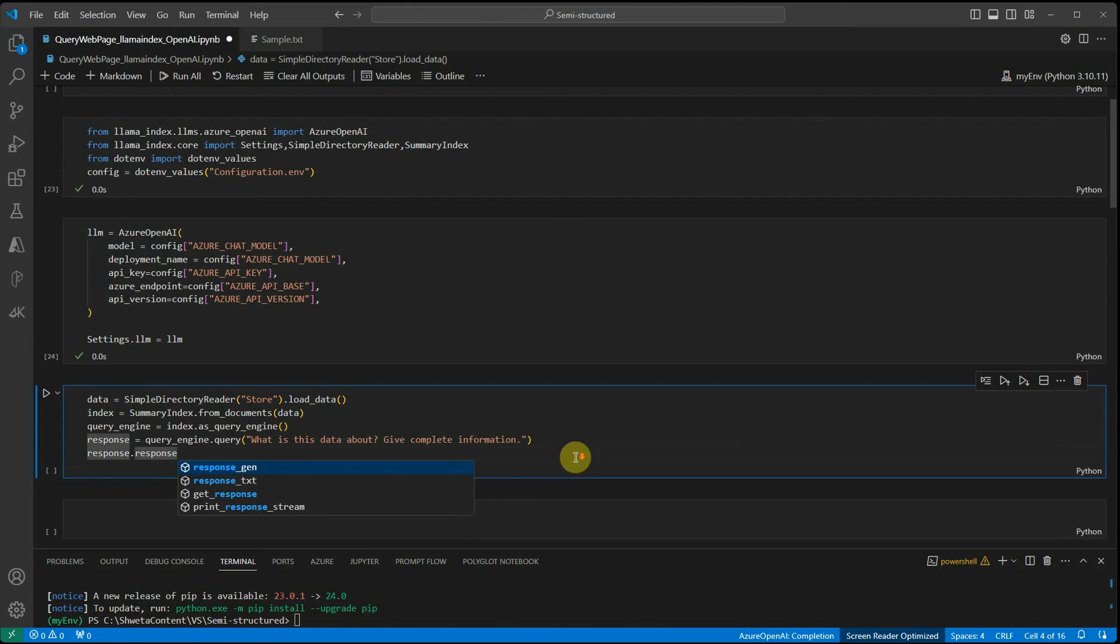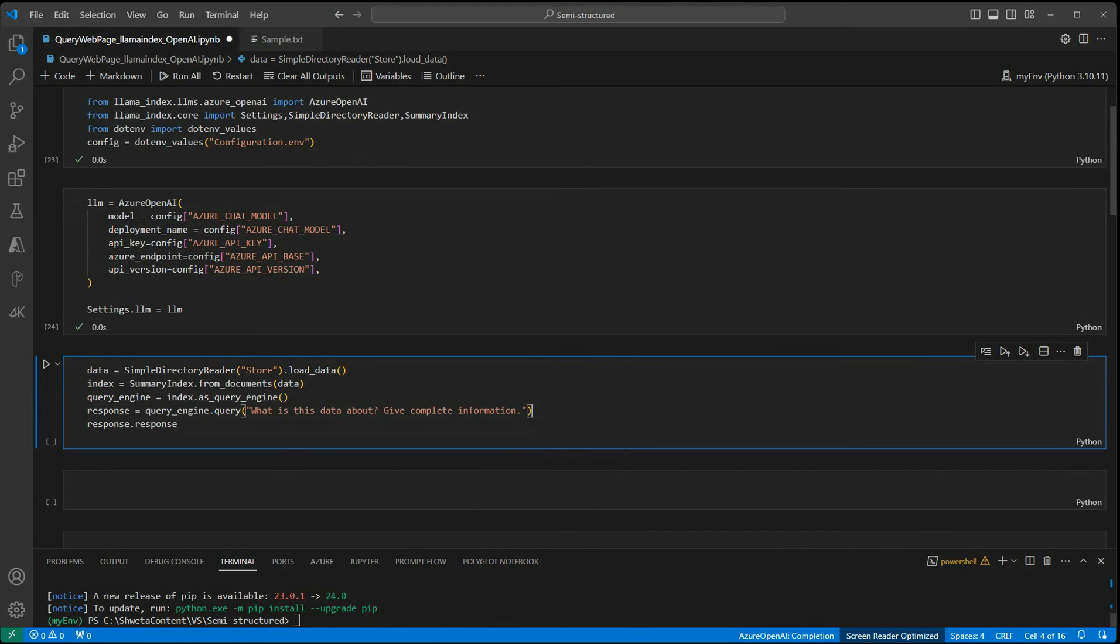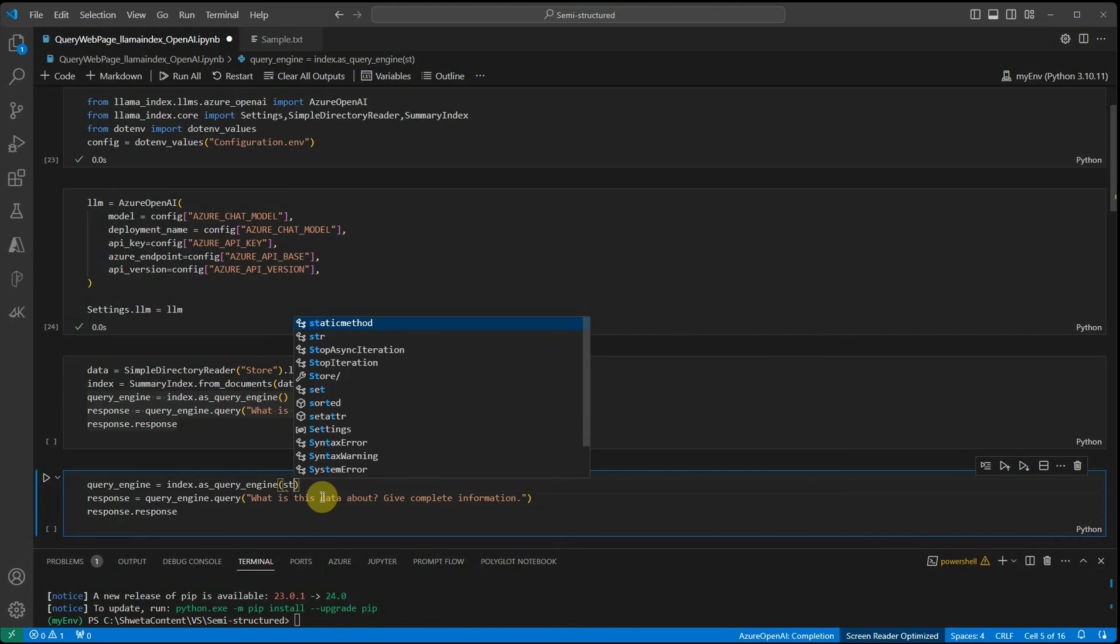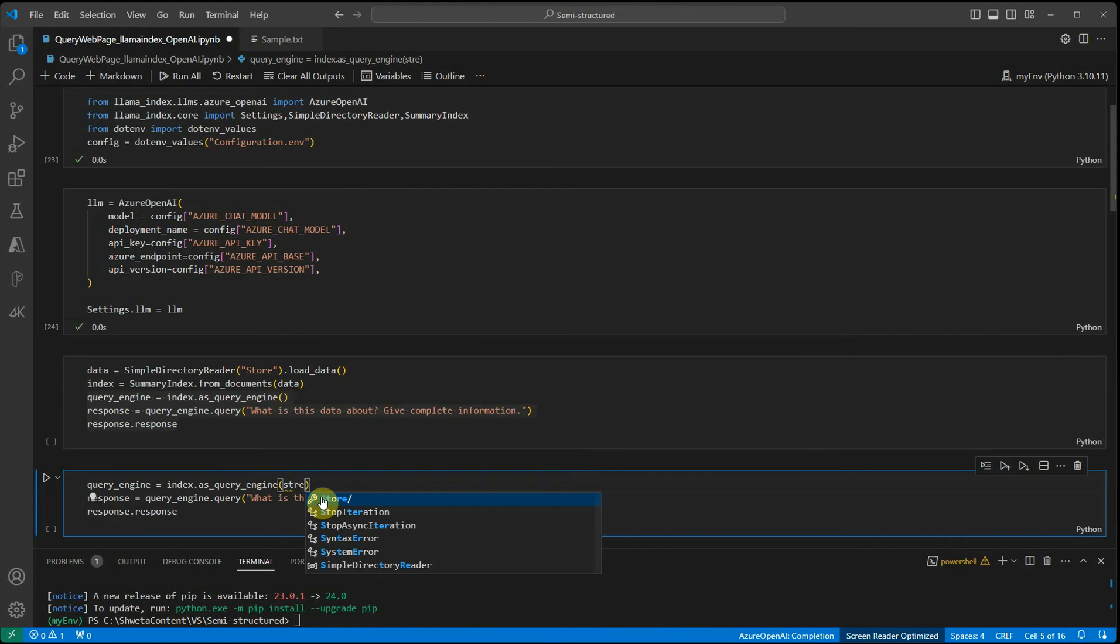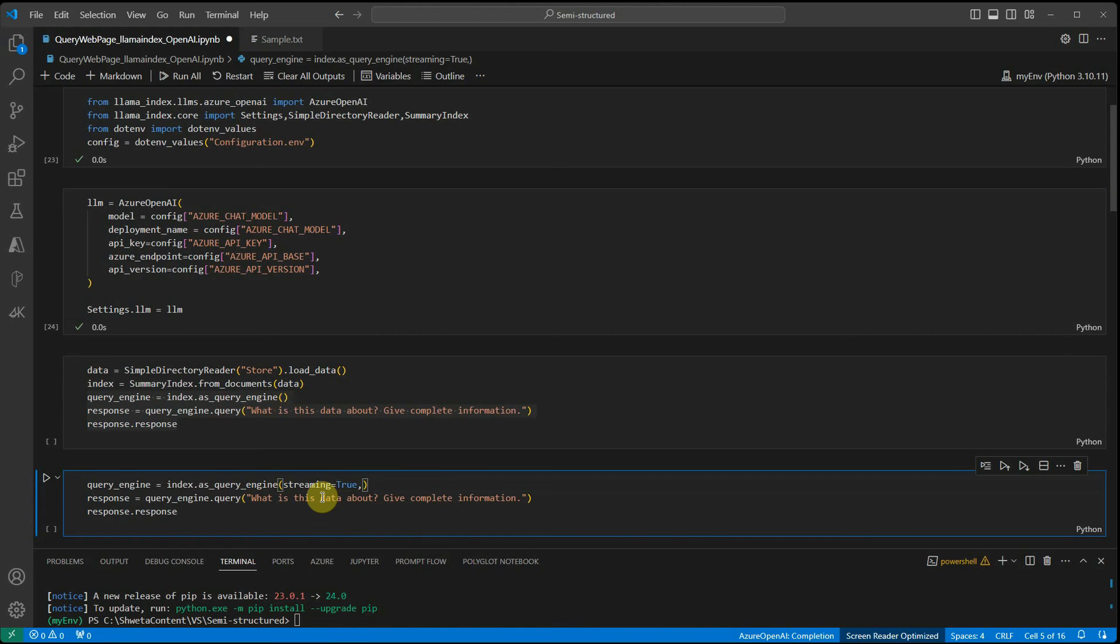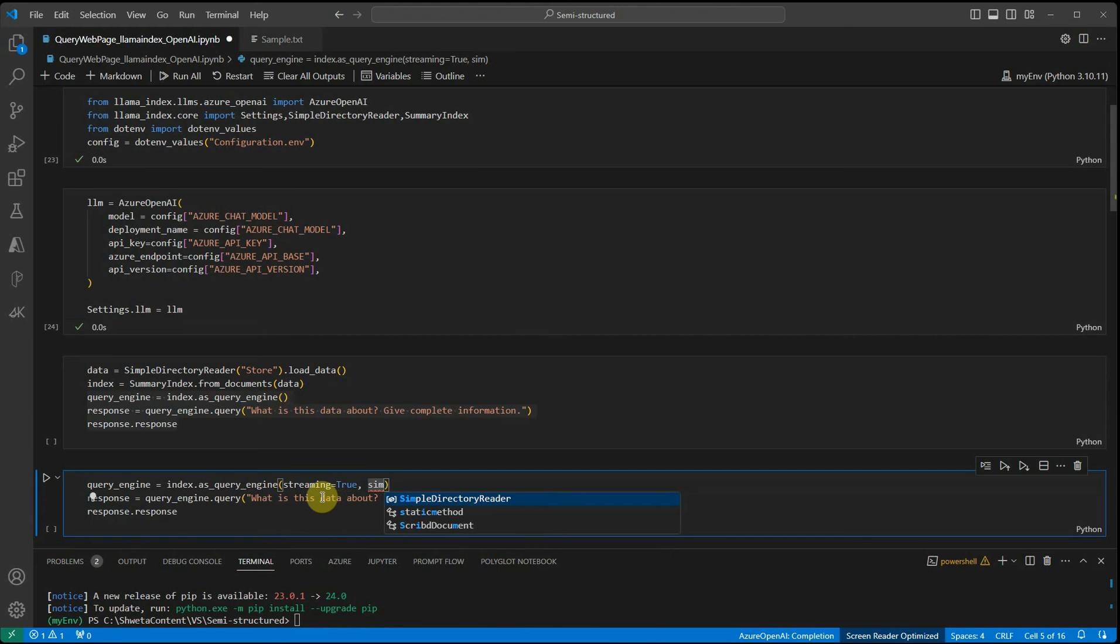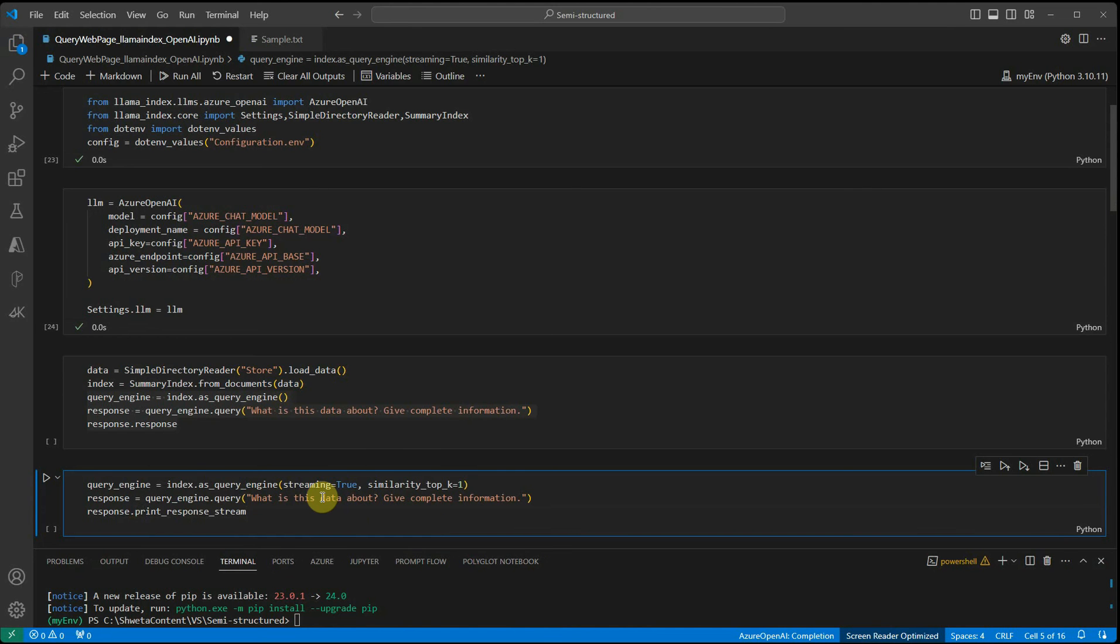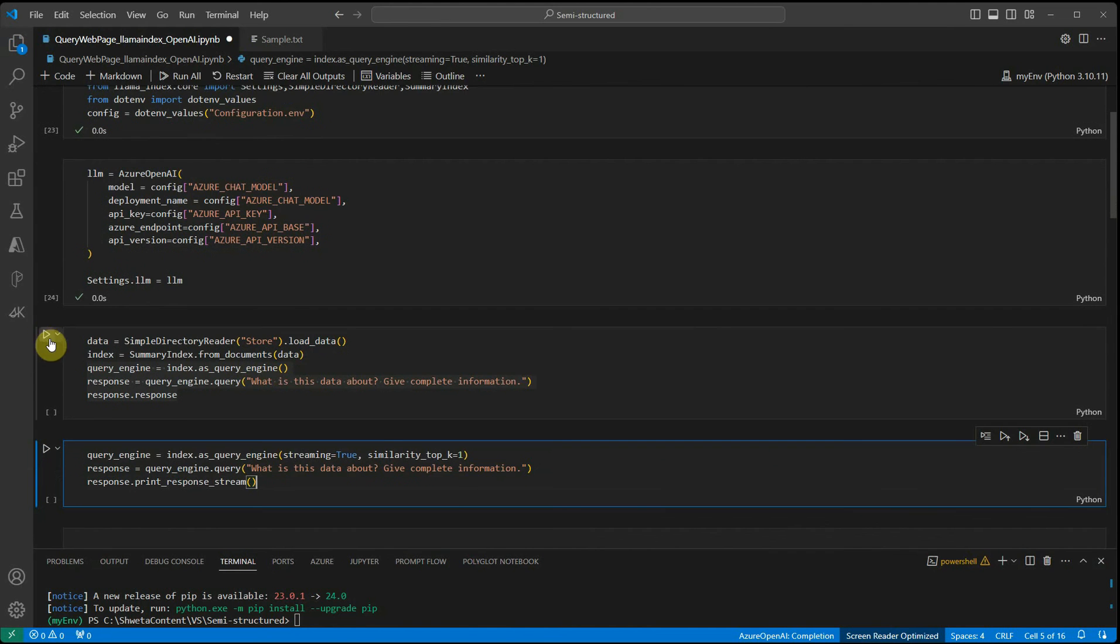This is one way in which we are not using streaming. Next, I'll just update this code so we can utilize streaming as well. The additional parameters we need to pass: first one is streaming equals true, and then I'll pass similarity_top_k equal to one. This is one setting I need to do, and then the response would be response.print_response_stream. Let's quickly execute this and see how things are.